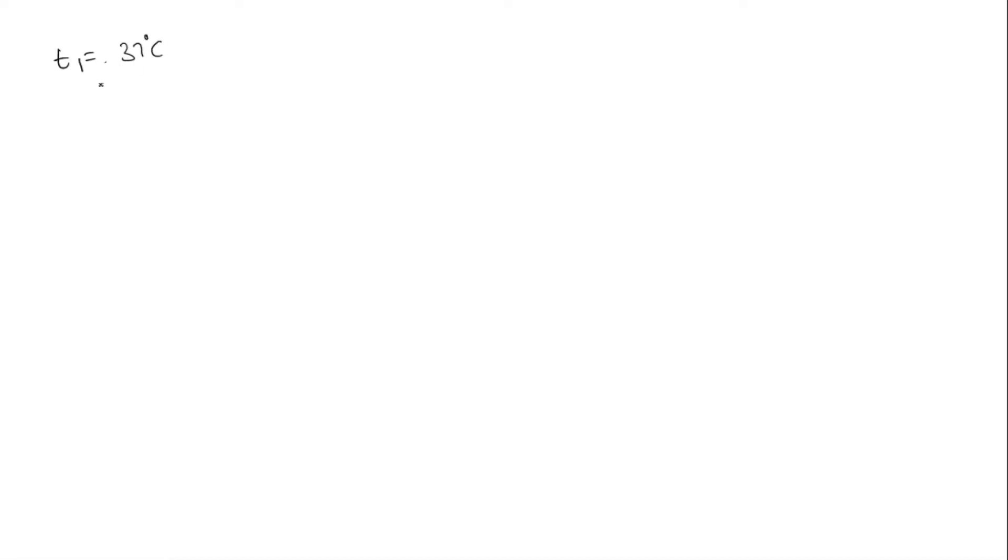In the question we have volume of a gas at 37 degrees, so T1 is equal to 37 degrees Celsius. We need to convert it into Kelvin to use it in the formula. In Kelvin, it is 37 plus 273, which is equal to 310 Kelvin. So T1 is equal to 310 Kelvin.